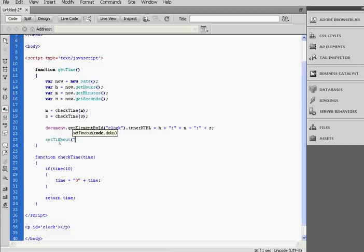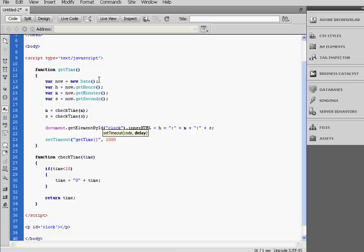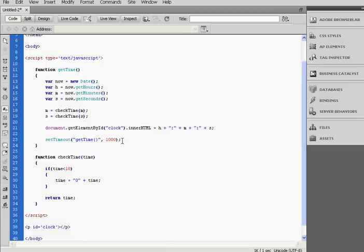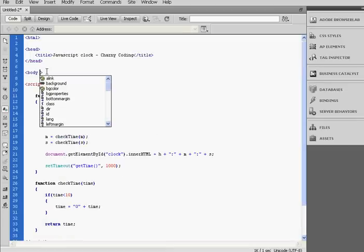So the first parameter of this function is the method that will be called after the delay which is the second parameter. So the method is getTime, and it's every one second, so every one thousand milliseconds.